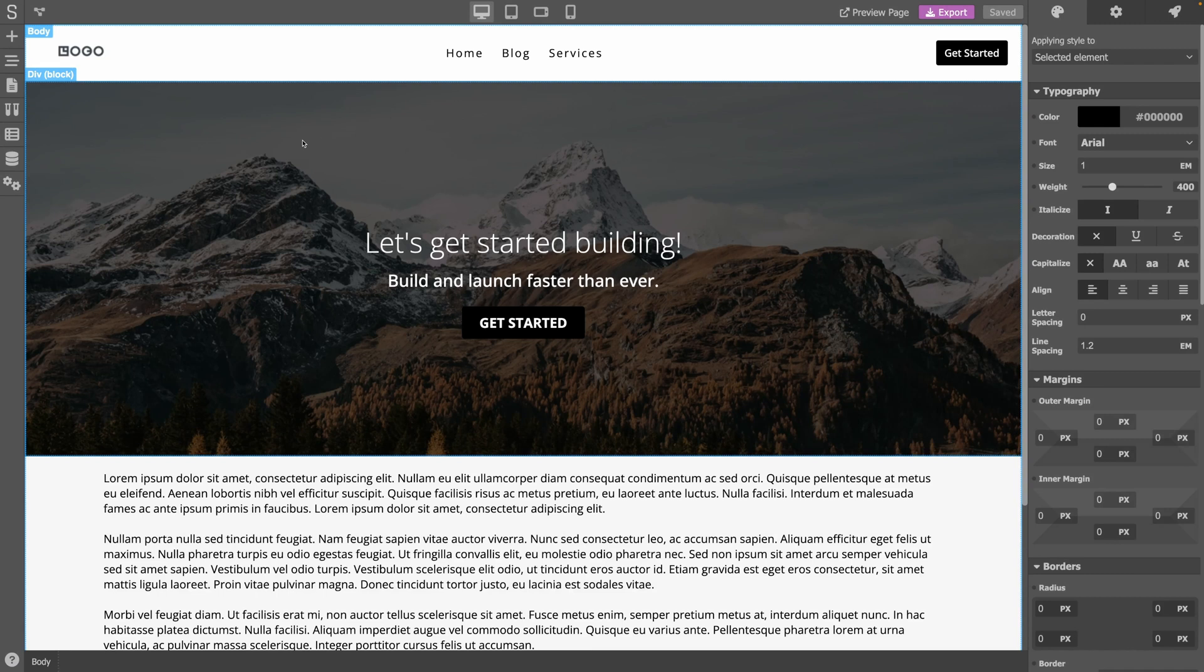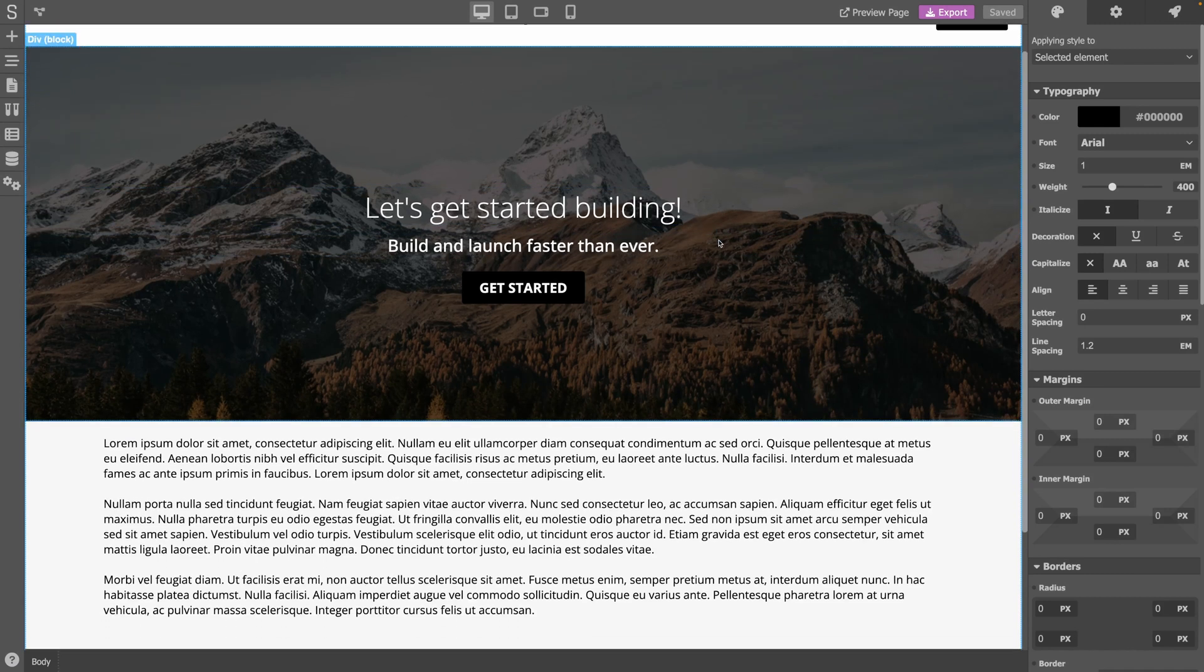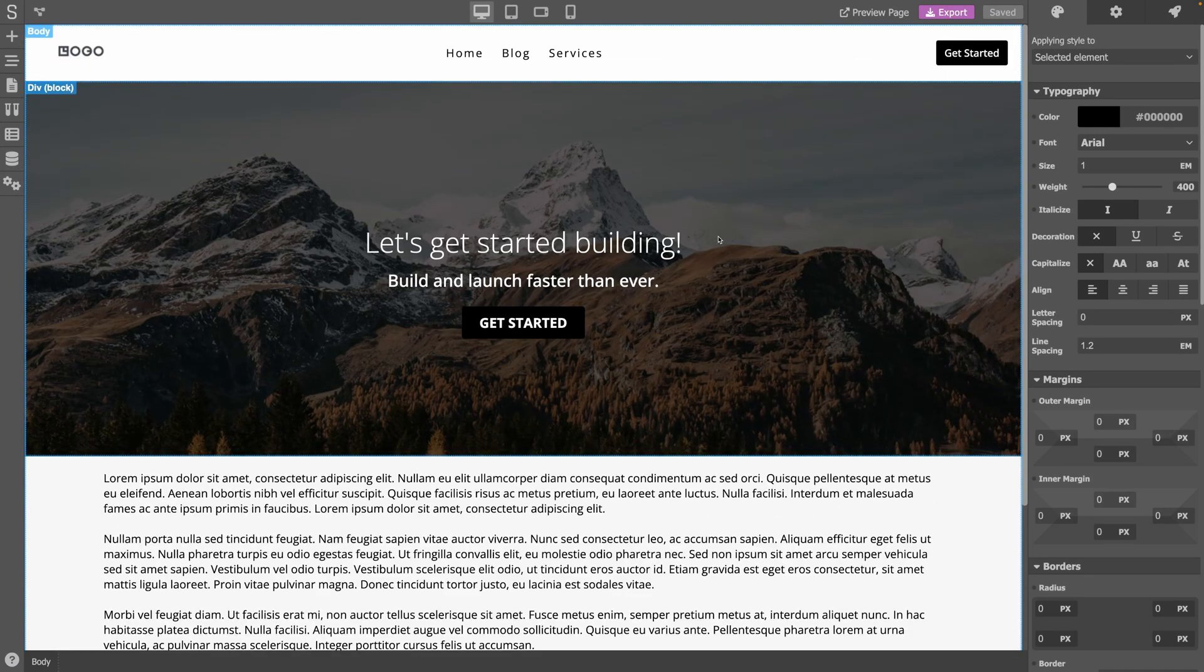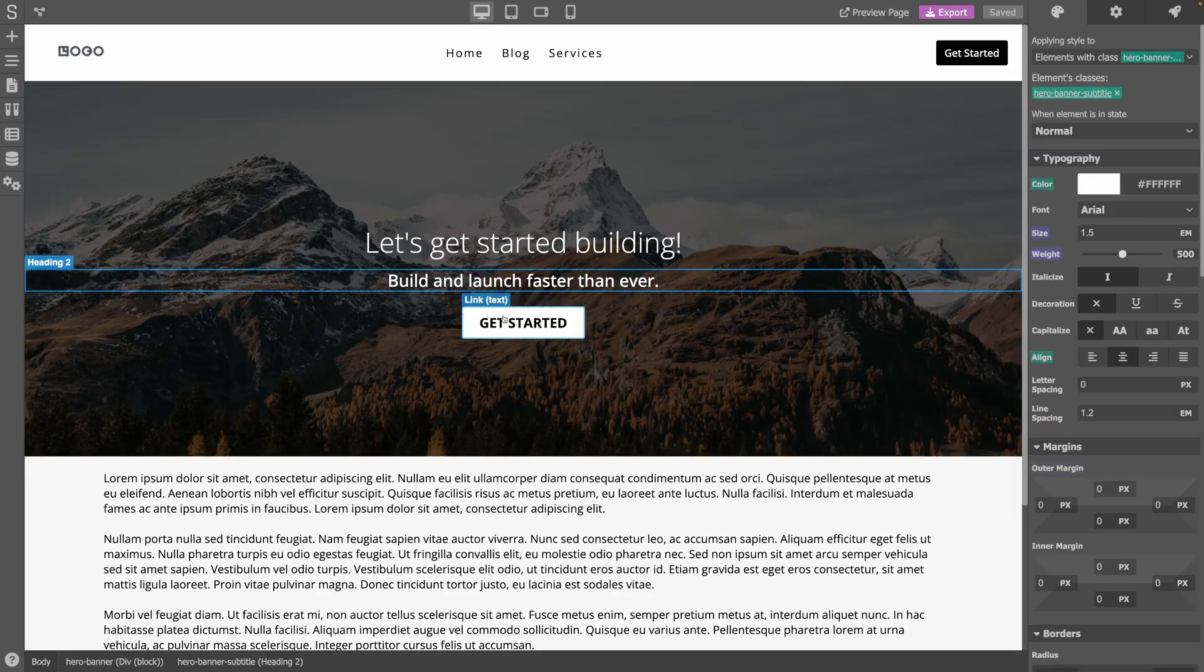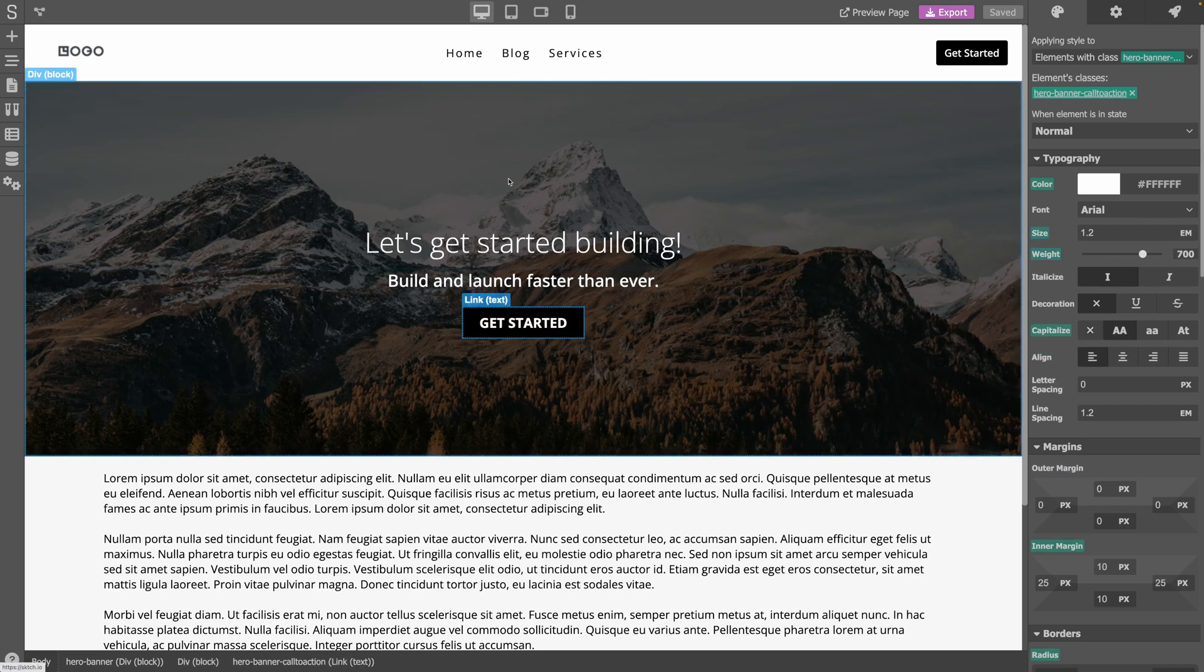As you can see in the center, you have a live preview of your page. You can modify it and see it update in real time.